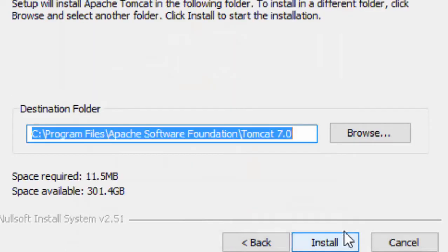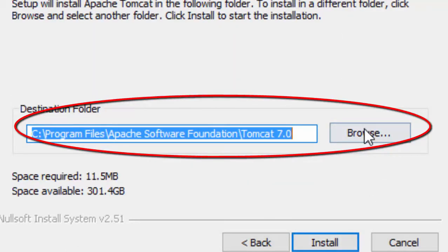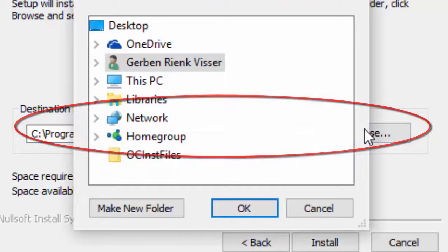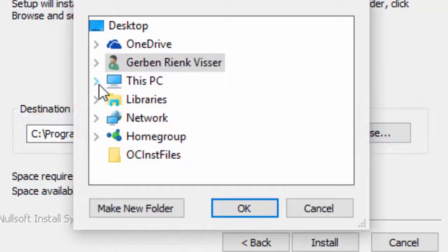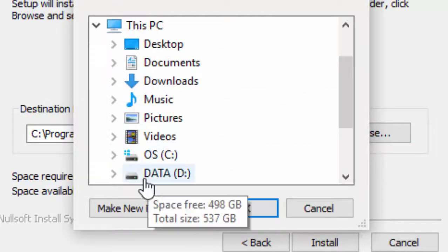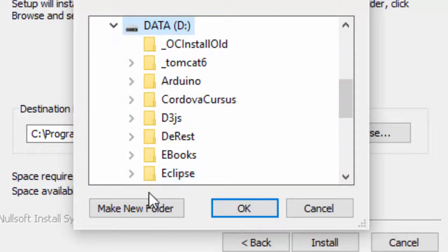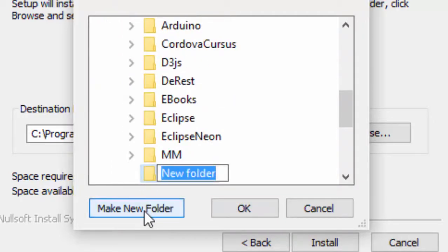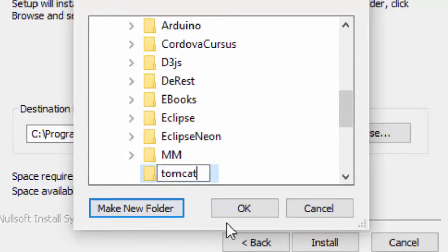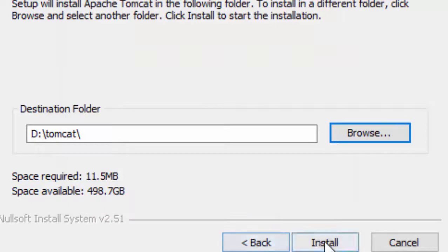Our third and last stop is when we define the folder in which to install Tomcat. And we will choose for this, drive D and folder Tomcat. At the end of the installation, we can start Tomcat right away.